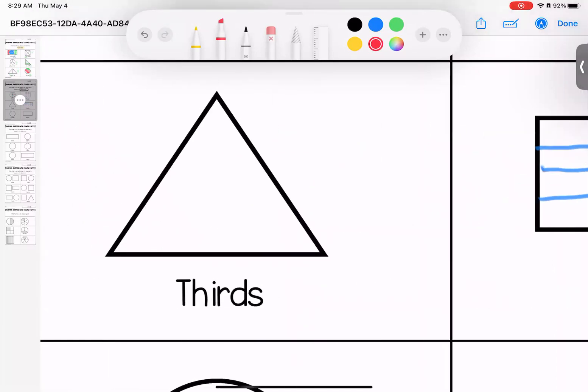Over here, cutting this one into thirds. This one is a little tricky. I would put a dot in the middle and I would... Let me cut my brain here.